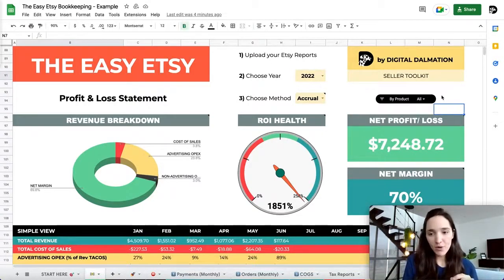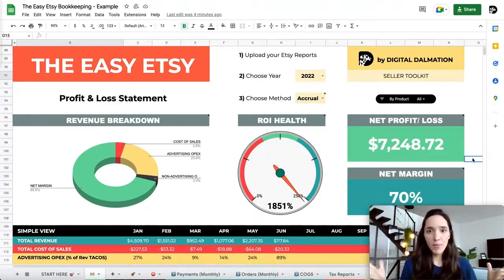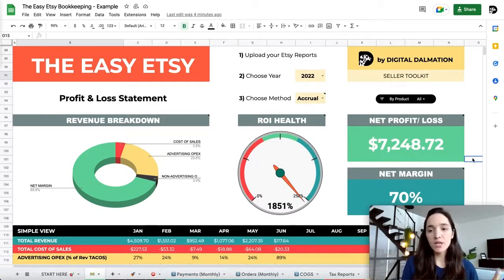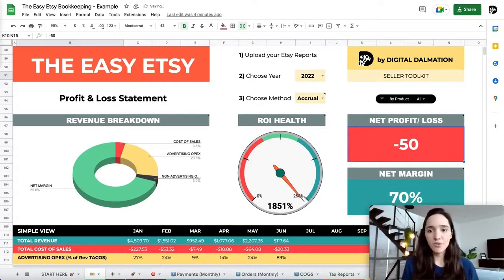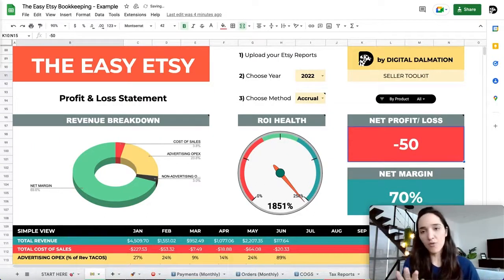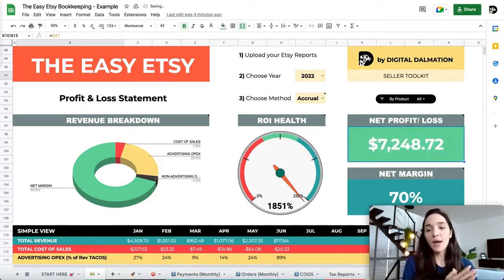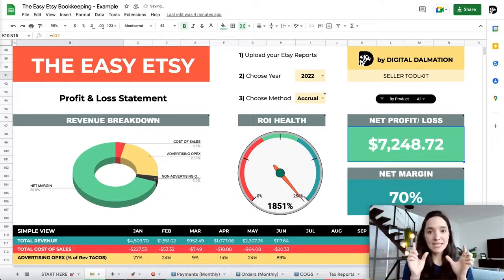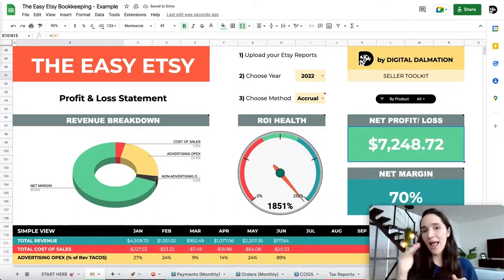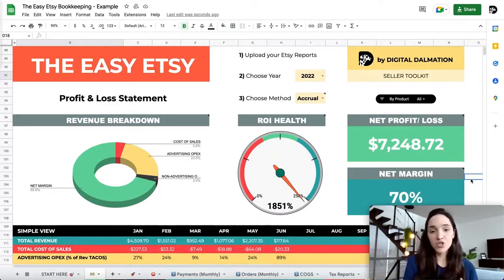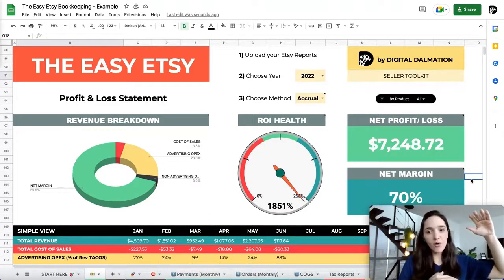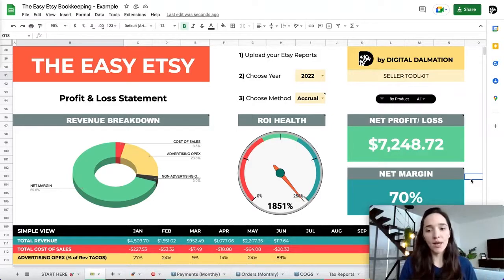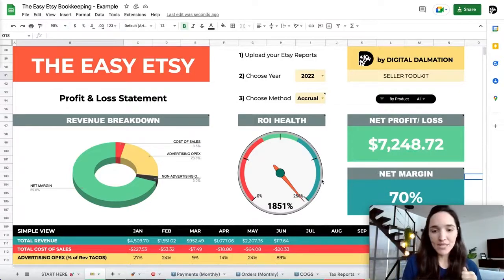You'll also see your net profit or loss displayed very prominently. If the number is negative, it shows in red. If positive, it shows in green — that's the actual dollar amount you're in the positive after everything is accounted for. That's your net margin. And below that, that number as a percentage — what percentage of your total revenue you actually kept. In this tutorial's example numbers, it's 70%, which is great.